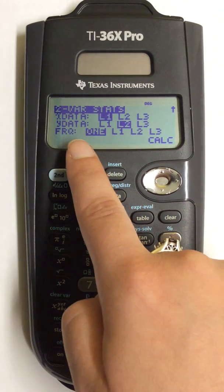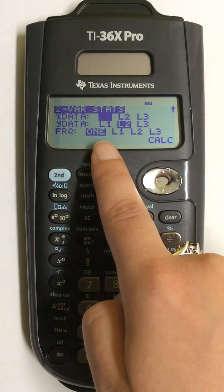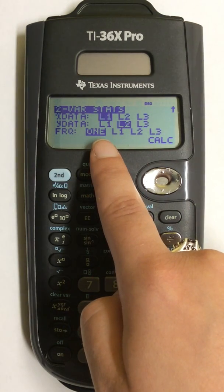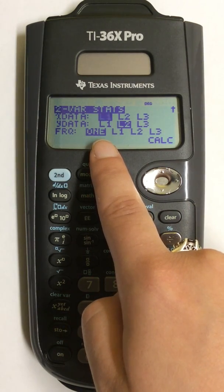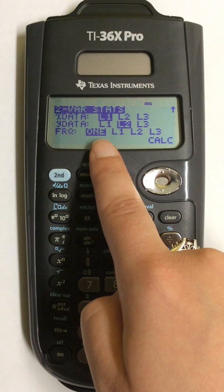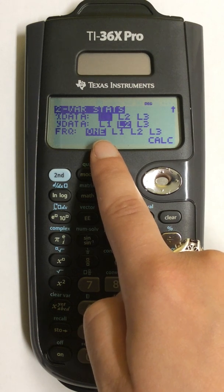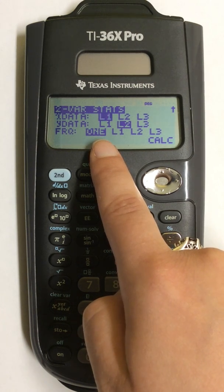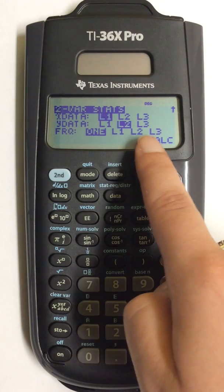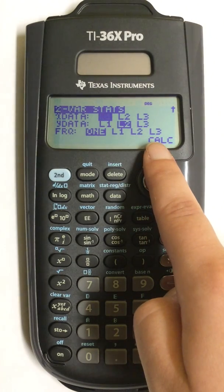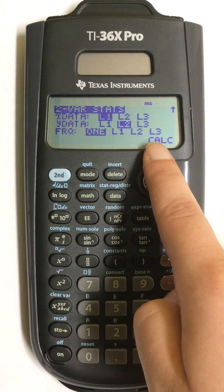My frequency, I only have one, so I'm going to keep it highlighted. But if you are using a frequency list, you can also choose which list you are using for a frequency list.